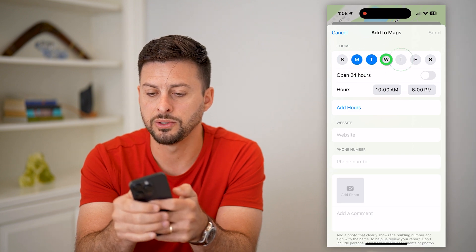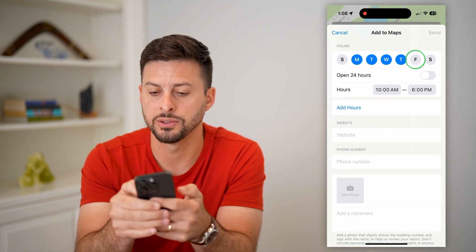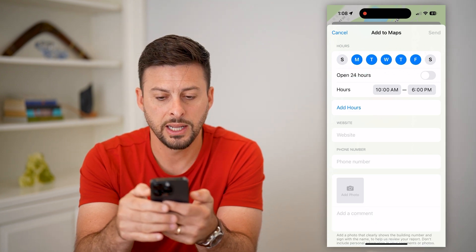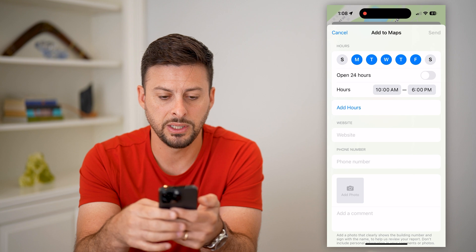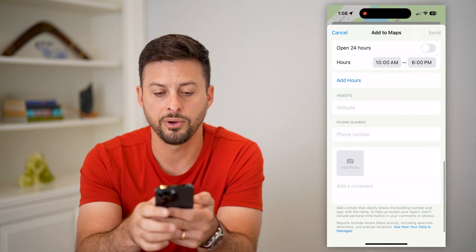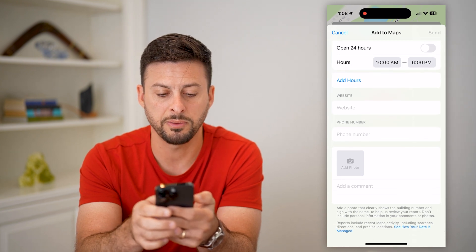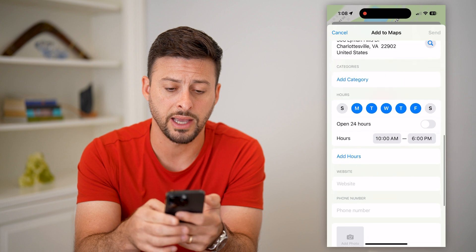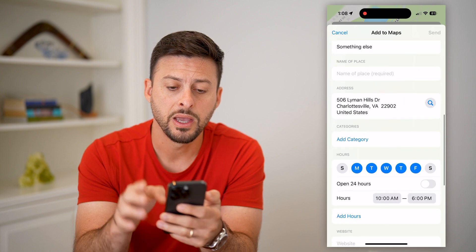This is where you can change or update the hours for that business. Say I'm open Monday, Tuesday, Wednesday, Thursday, Friday, 10 a.m. to 6 p.m. You can also add phone numbers, websites, photos — all of that different stuff.